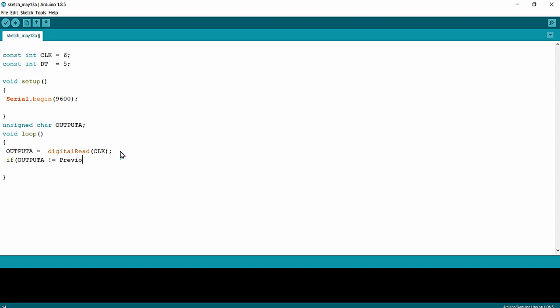I am declaring the previousState variable as well. When the two variables have different values we enter the if condition and check another condition. Inside this if condition I am going to fetch the output from outputB, which is the data pin. So outputB equals digitalRead of DT.